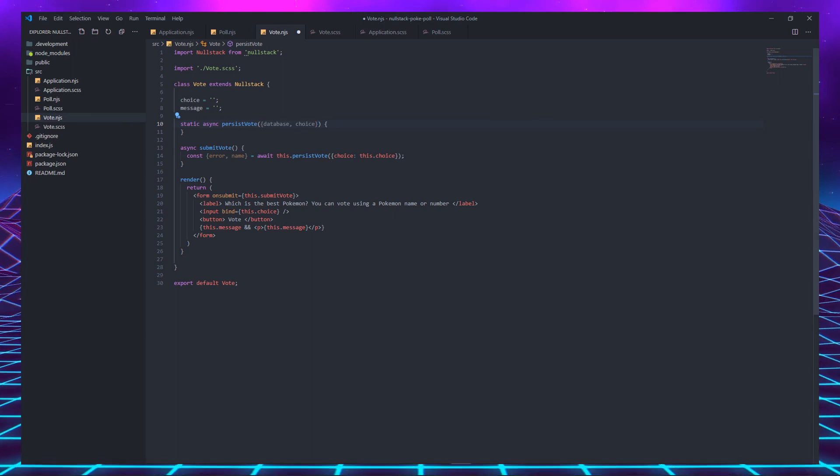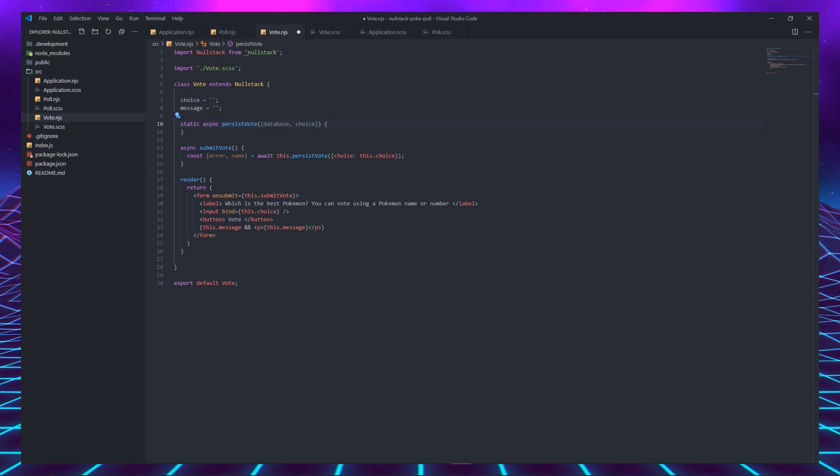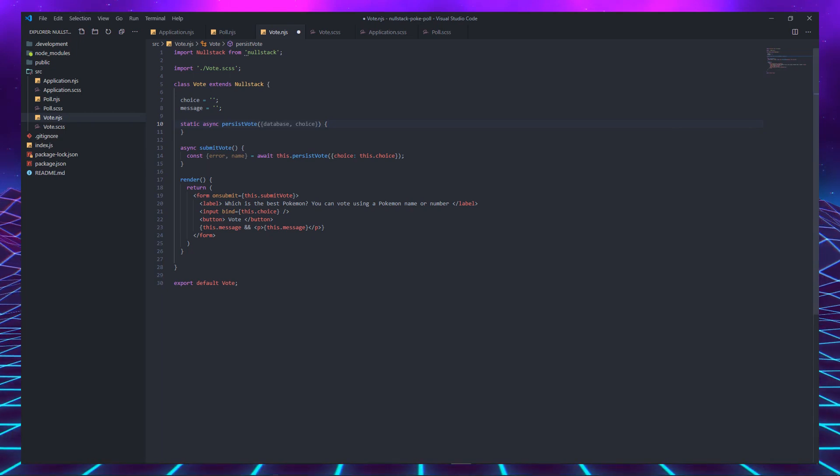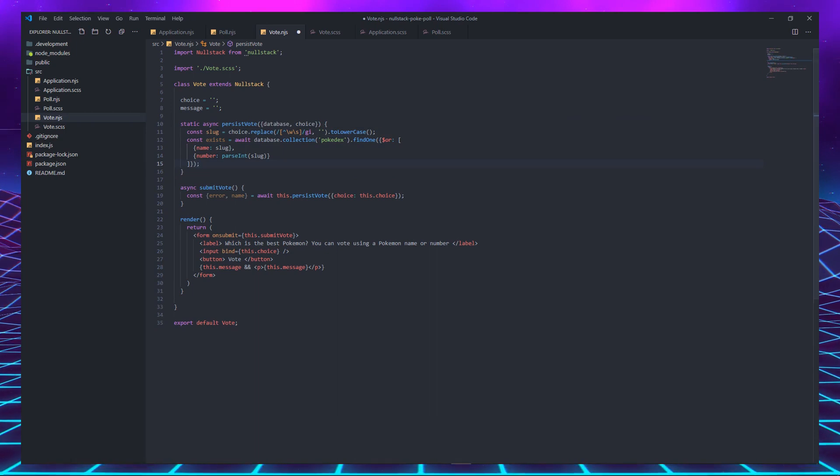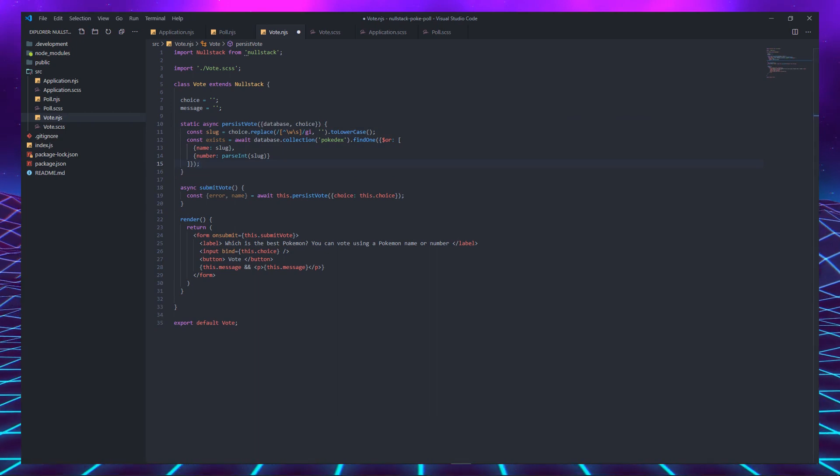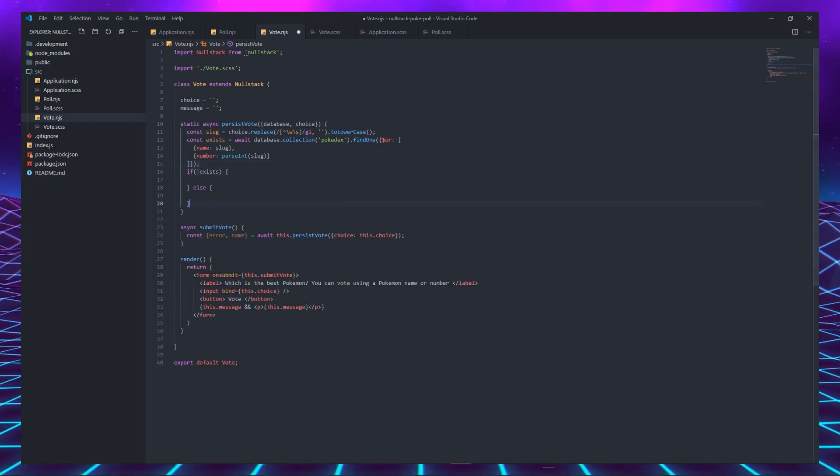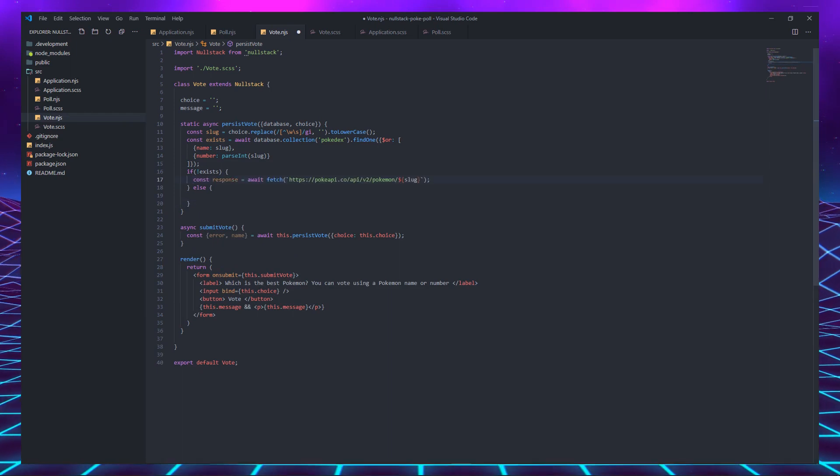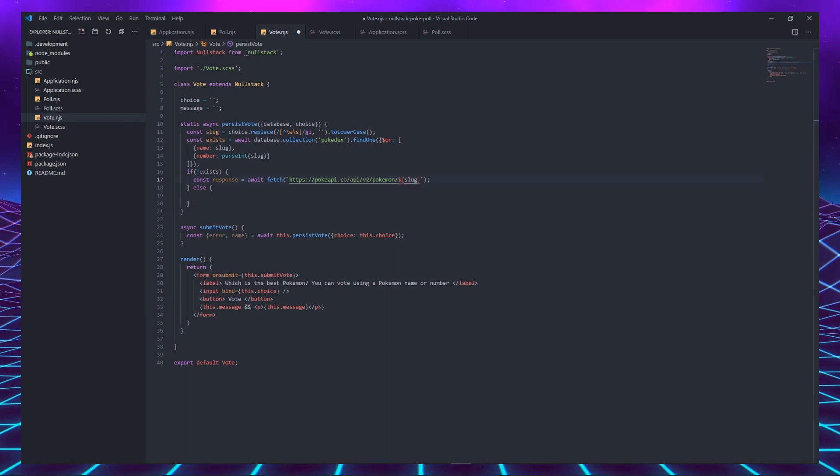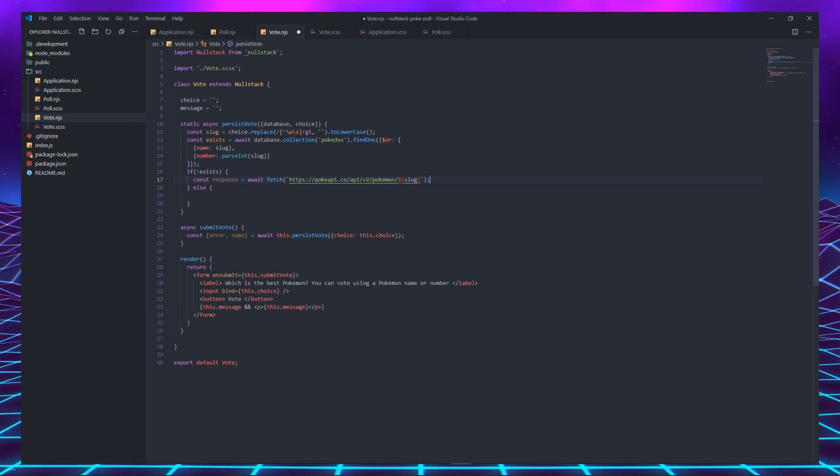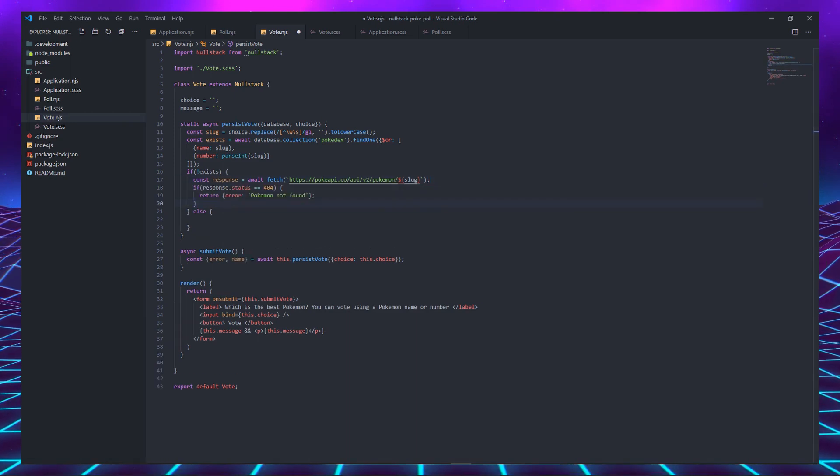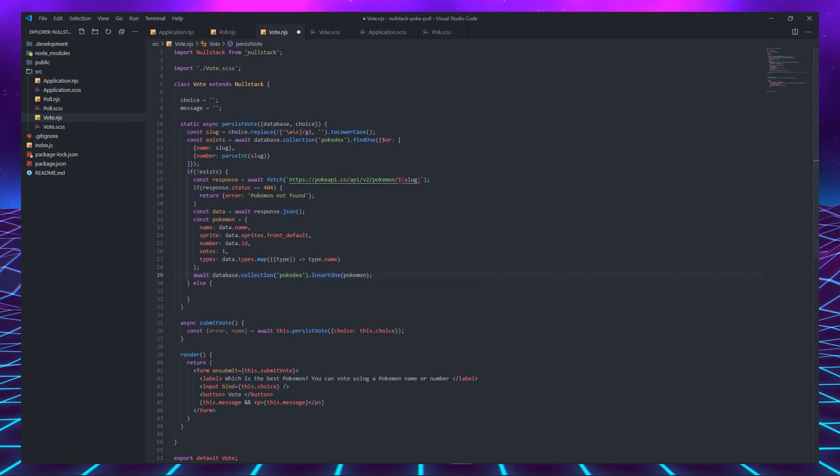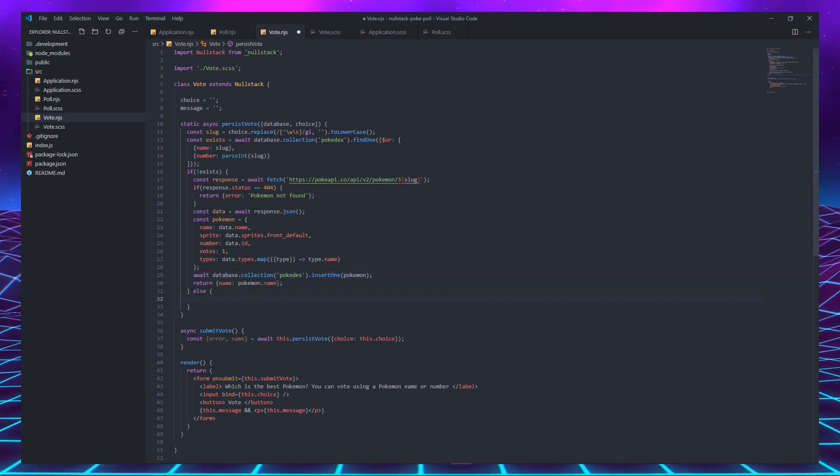This function is a little more complex, so let's take a deep breath. First, we generate a slug from the user choice. Then, we find out if that Pokémon already exists in the database by name or number. This opens two paths for us to follow. If the Pokémon doesn't exist, we search for it in the PokéAPI. If it doesn't exist there either, we return an error message. If it does exist, we add a vote to it and save some of its data in the Pokédex collection and return its name.